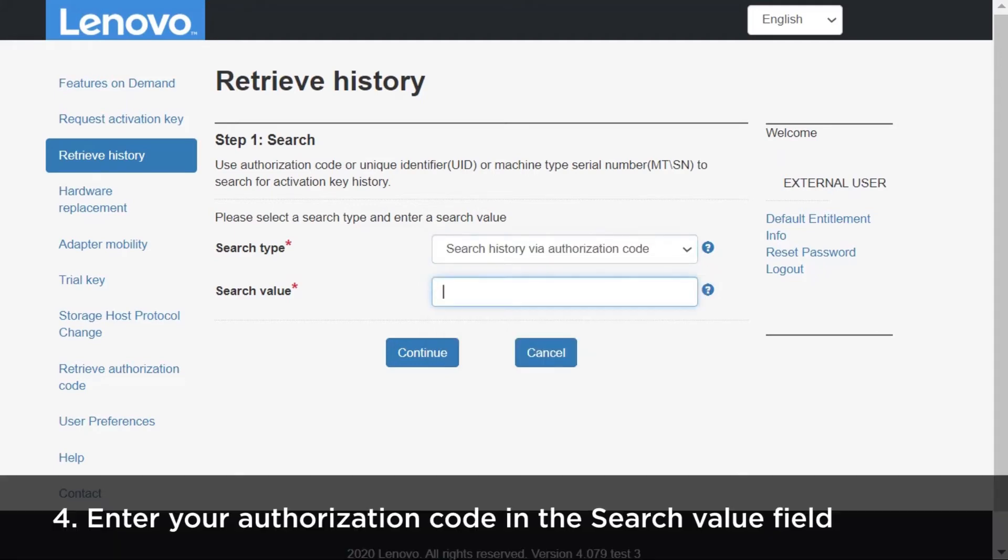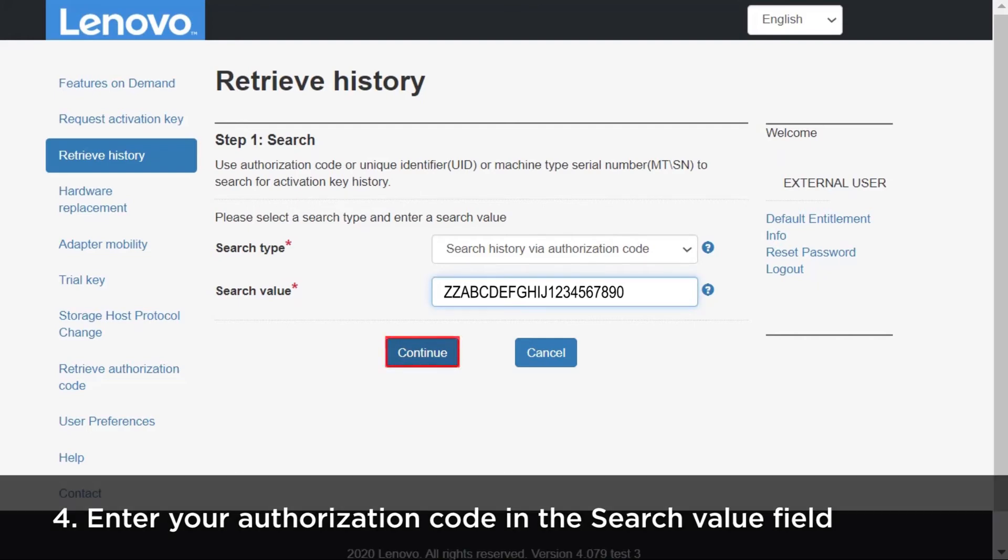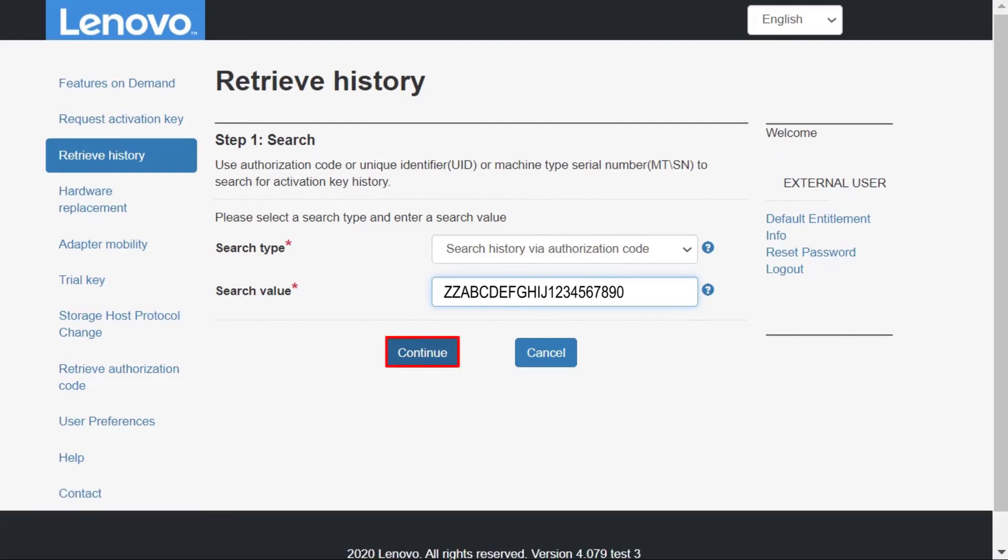Enter your authorization code in the search value field. The authorization code is a 22 character alphanumeric code. Click Continue.